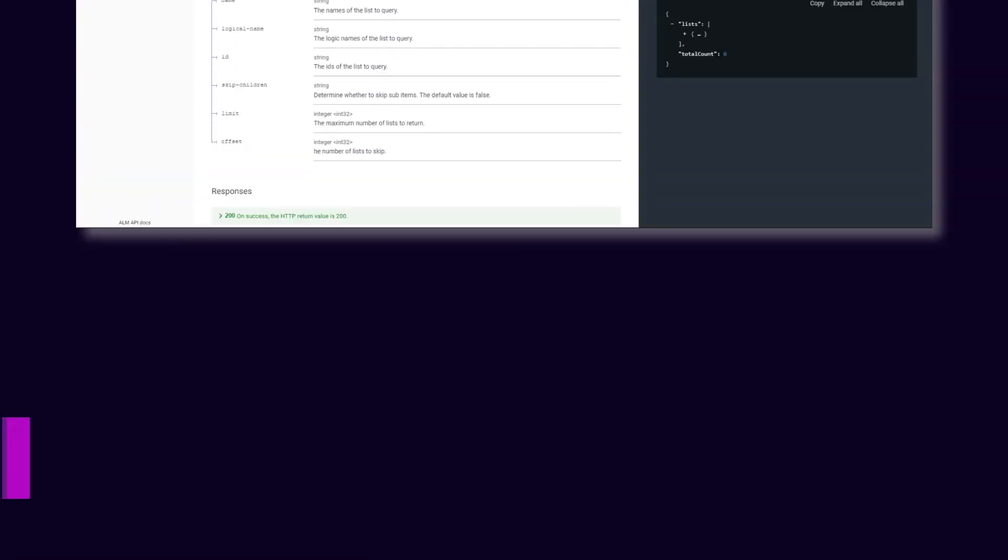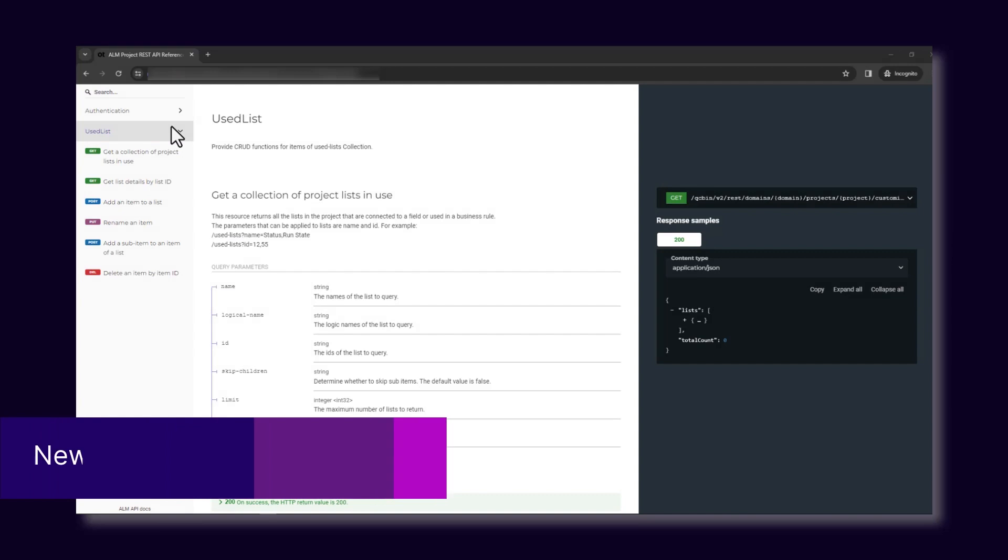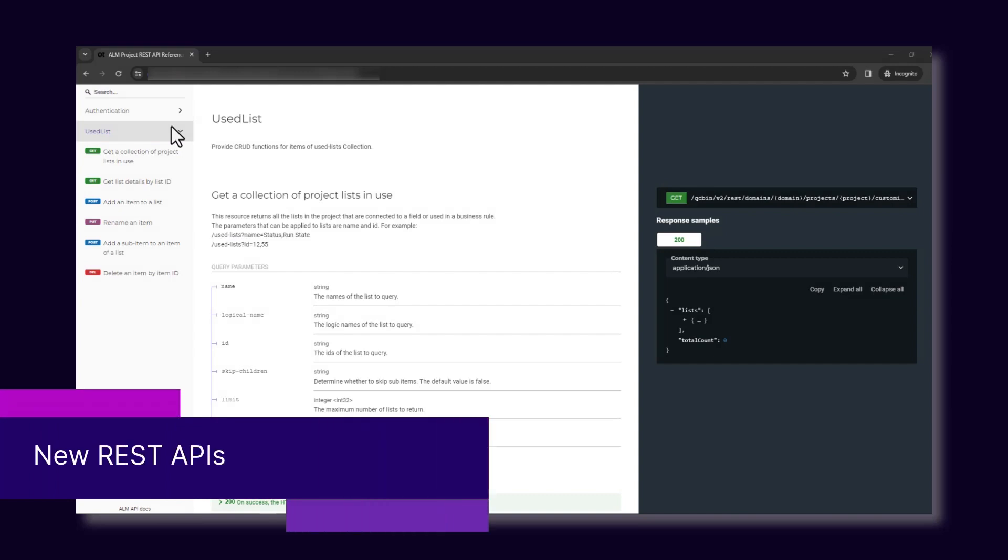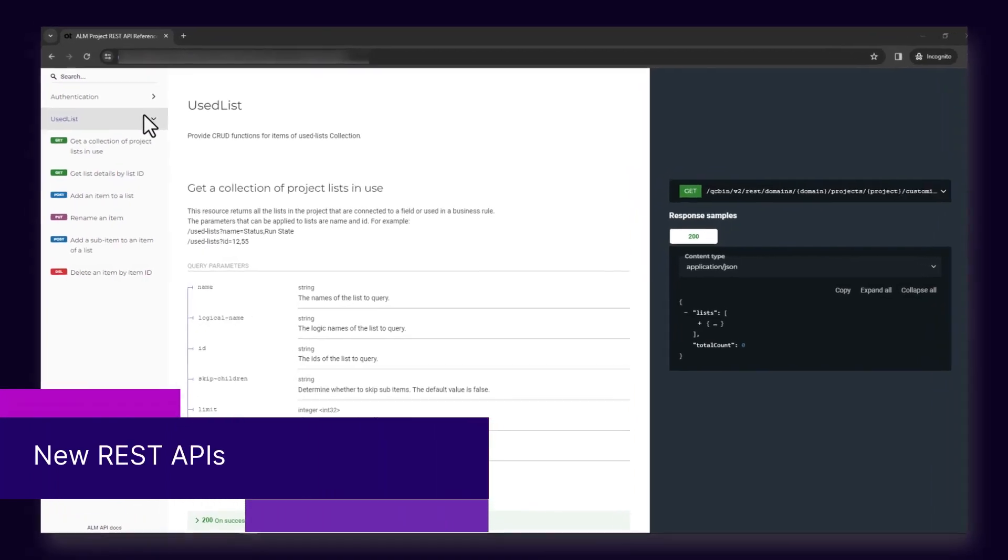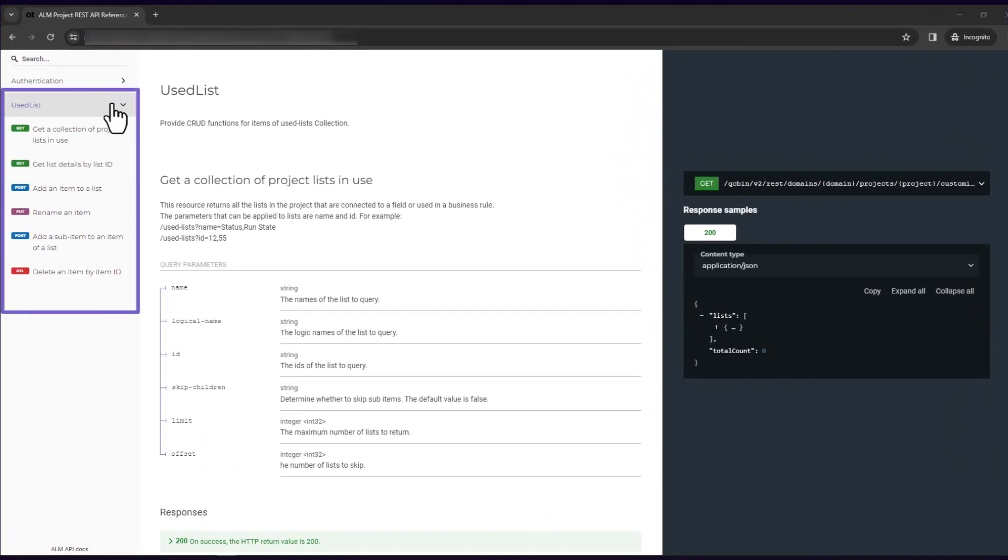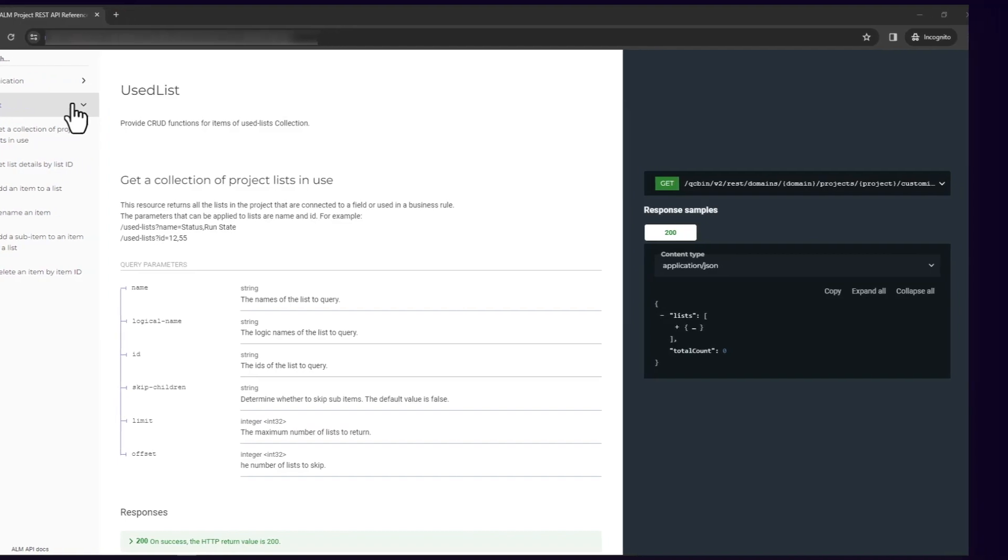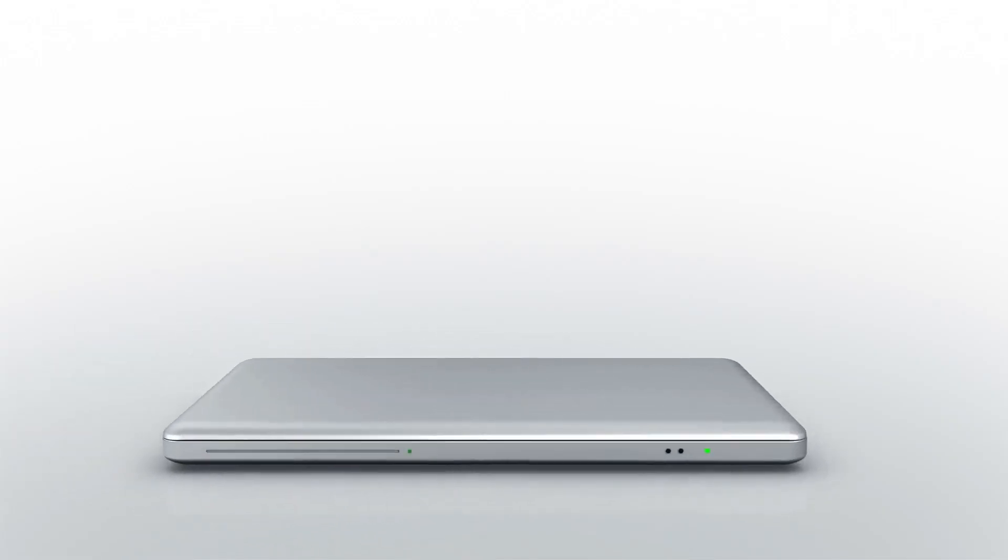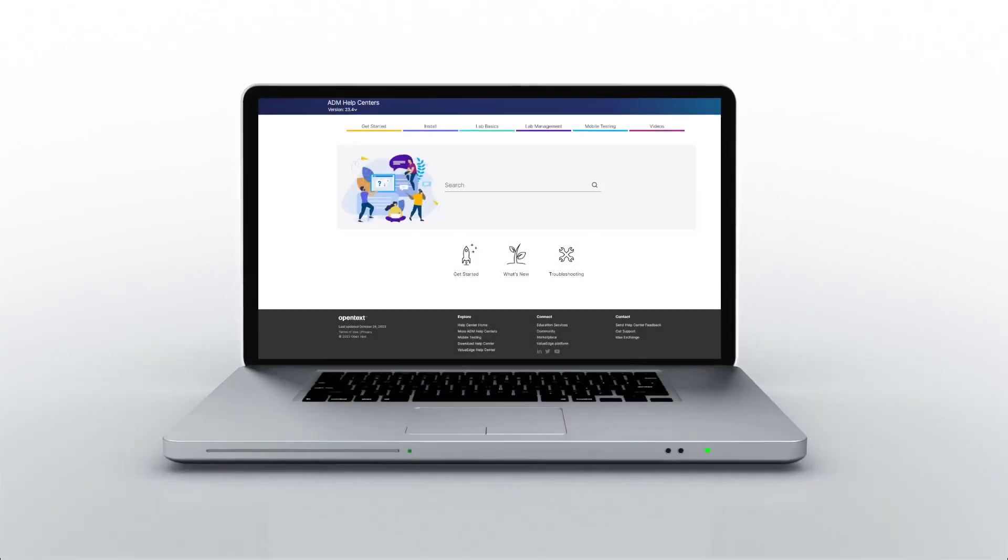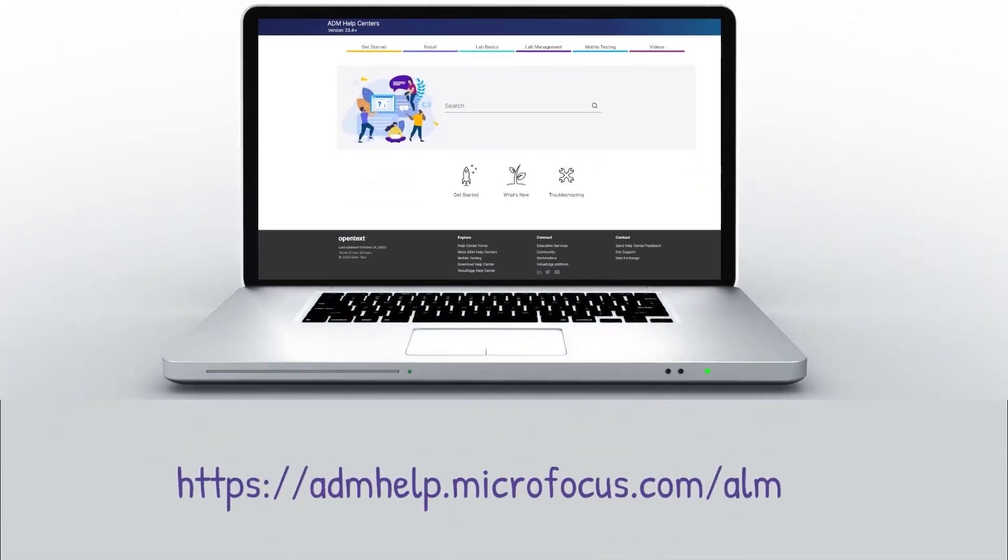Finally, new REST APIs are available to customize project lists. Check out the Help Center to learn more and enjoy the new ALM release.